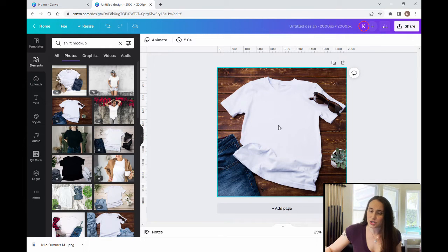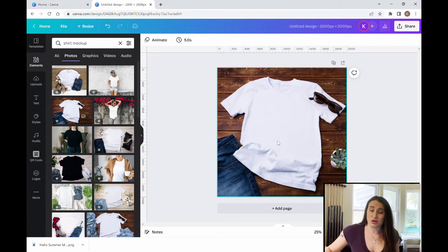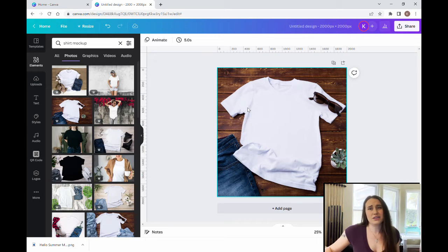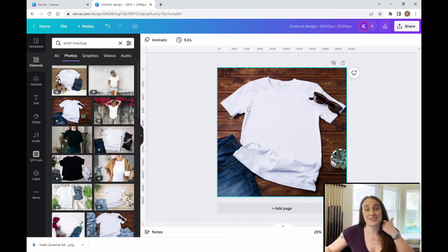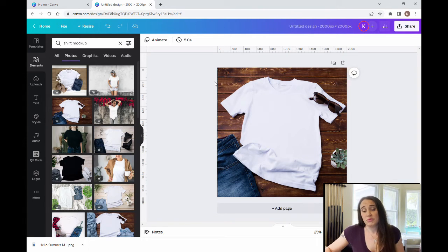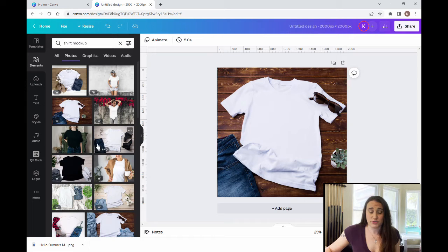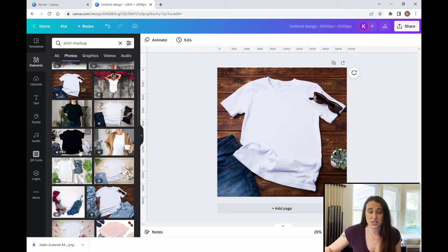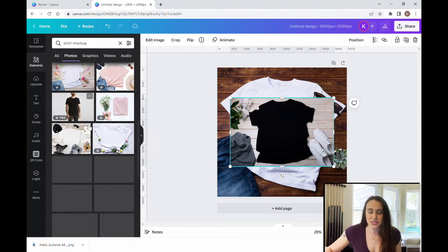Now this is a white shirt. You'll probably want to choose mock-ups with darker color shirts just because they sell the most. Statistics show that you're more likely to sell black shirts as opposed to white shirts, but if you've got a design that's meant for a white shirt this is perfect, if you've got a design meant for a black shirt you might want something like that.